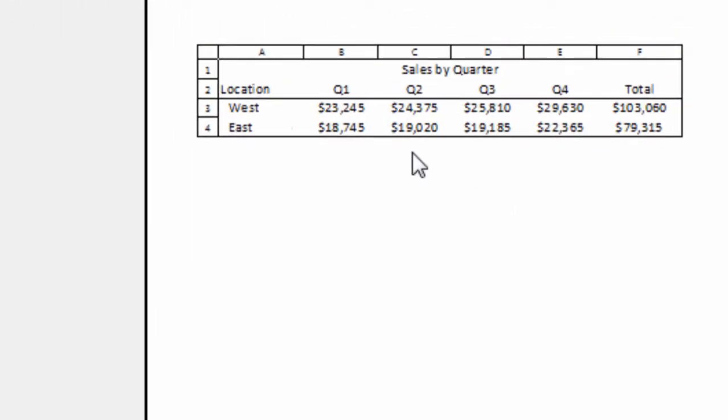And there you go. Notice here I've got my columns A, B, C, D, E, F, and then my rows 1 through 4.